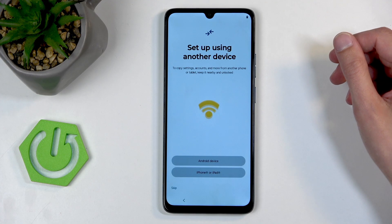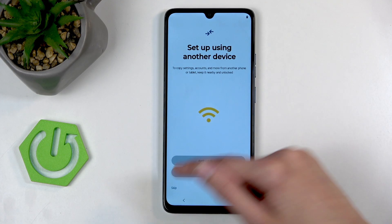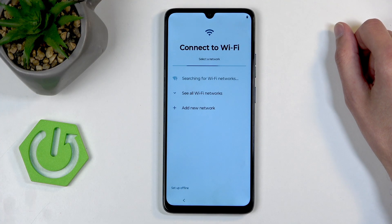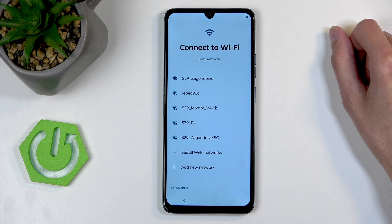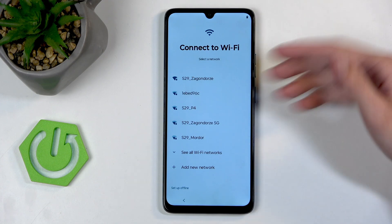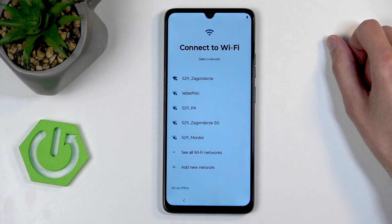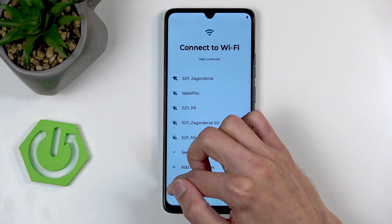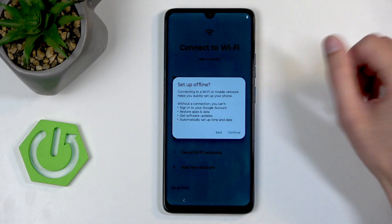We can skip the device transfer for now — or for good, actually. Here's the Wi-Fi connection page, which I mentioned before. Connect to your network if you want to, but again this is optional and you can skip it.